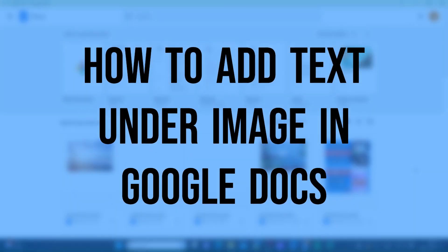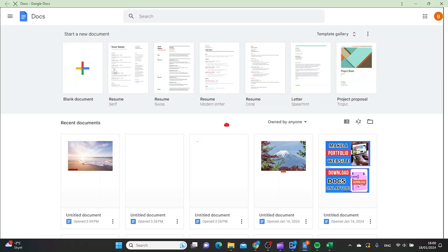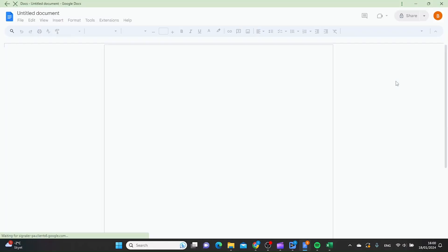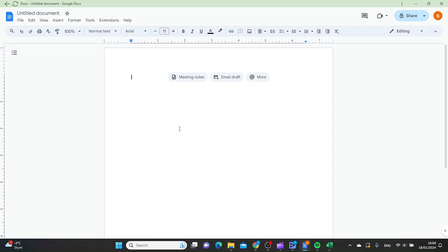In this video I'm going to show you how you can add text or caption under an image in Google Docs. Let's open a blank Google Docs document. The first method I'm going to show you is to use the table option.